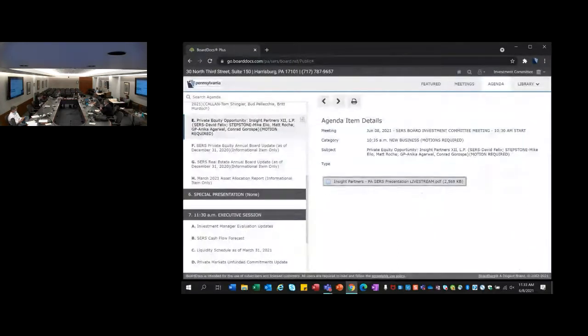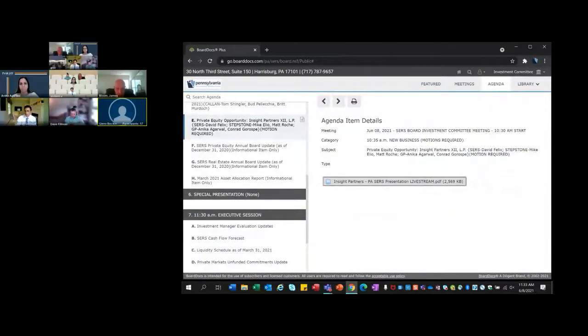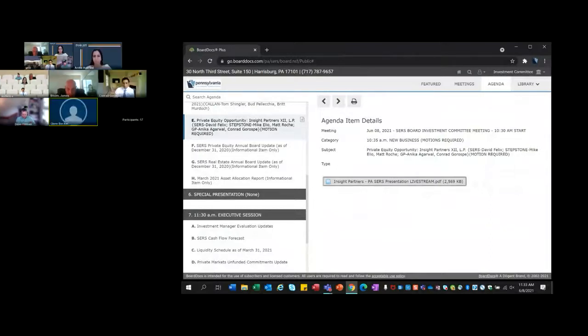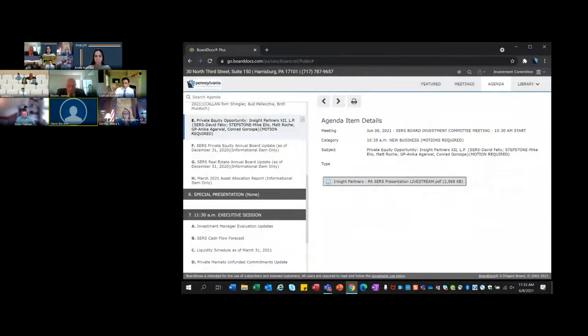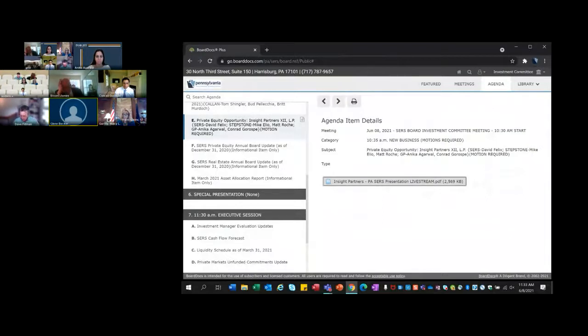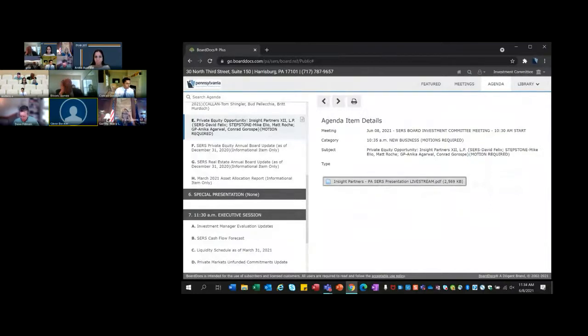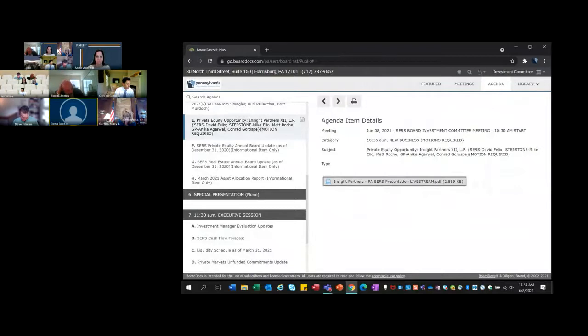Thank you, Seth, and thank you, Anika and Conrad, for a very good presentation. A motion is in order. A motion is in order to recommend that the State Employees Retirement Board commit up to $50 million to Insight Partner 12 LP plus investment expenses and pro-rata share of partnership operating expenses consistent with executed partnership documents as a follow-on investment within the private equity asset class subject to successful completion of contract negotiations and execution and delivery of closing documents by all parties, including required Commonwealth legal approvals within 12 months. May I have a motion, please? So moved. May I have a second? Second.